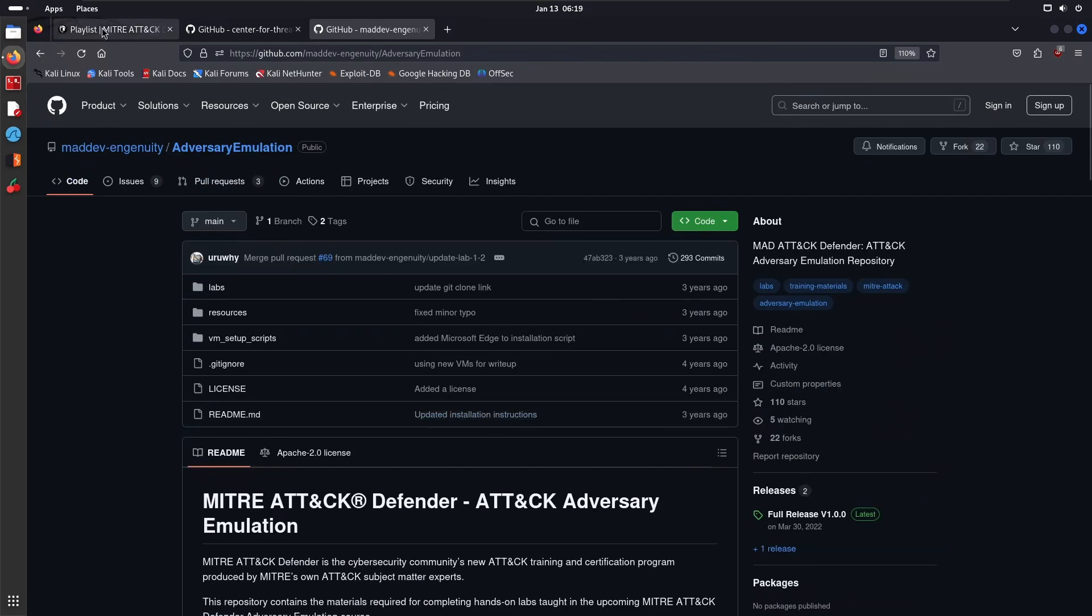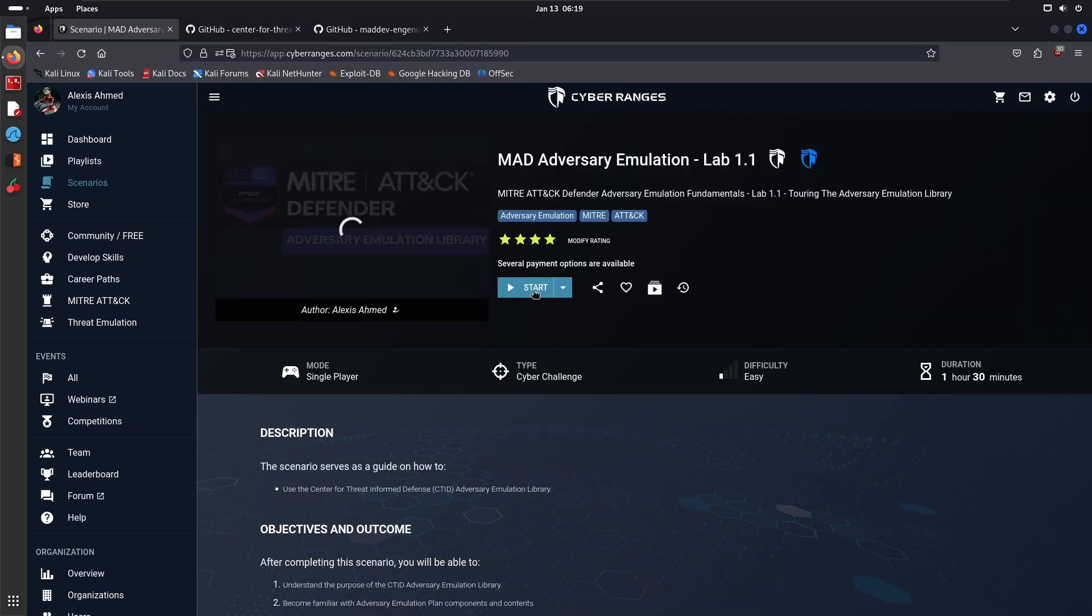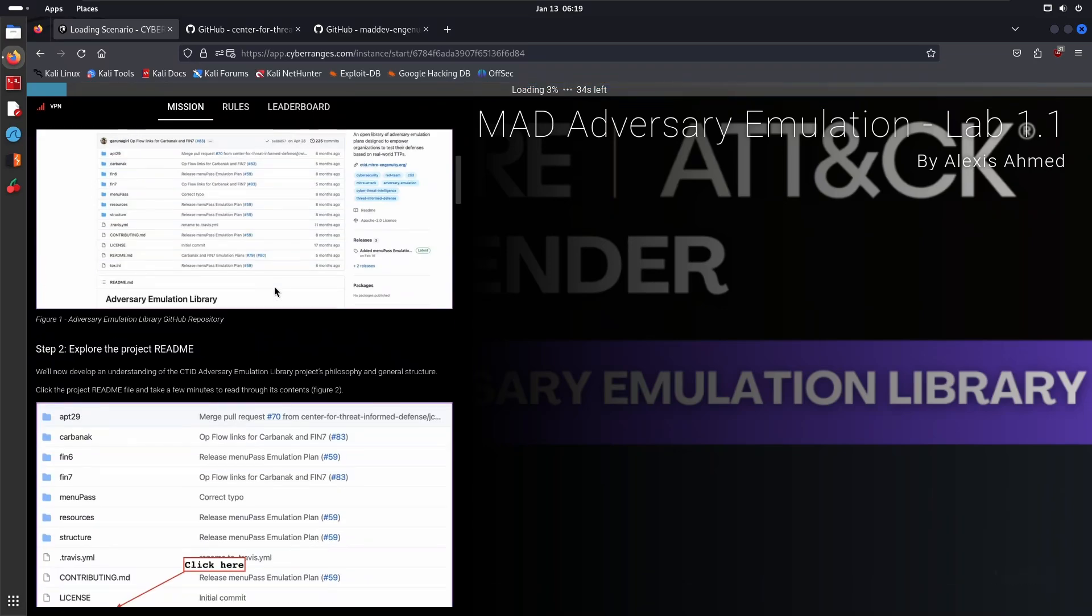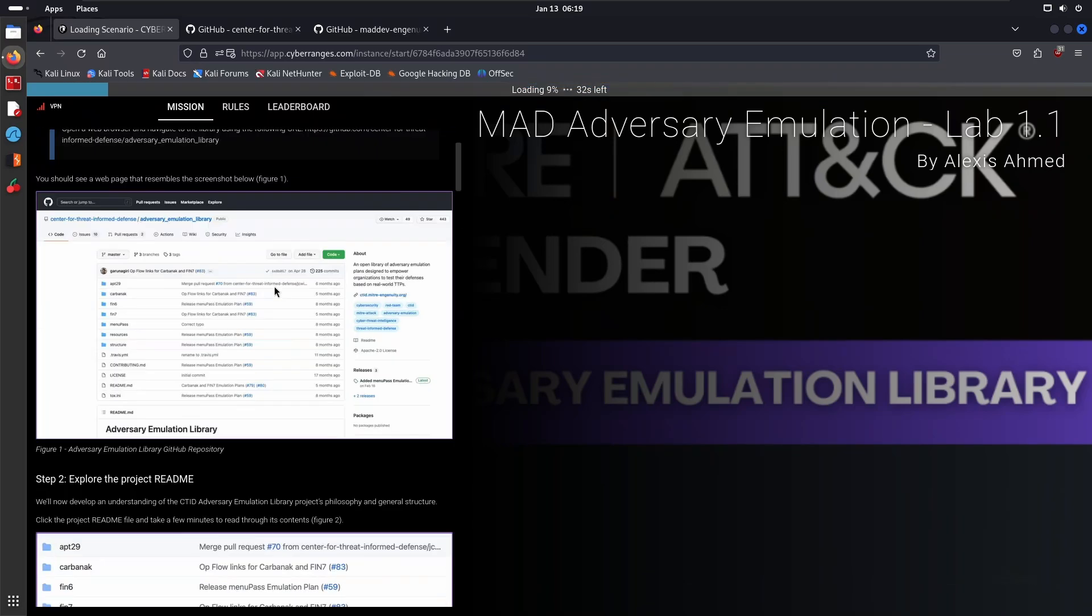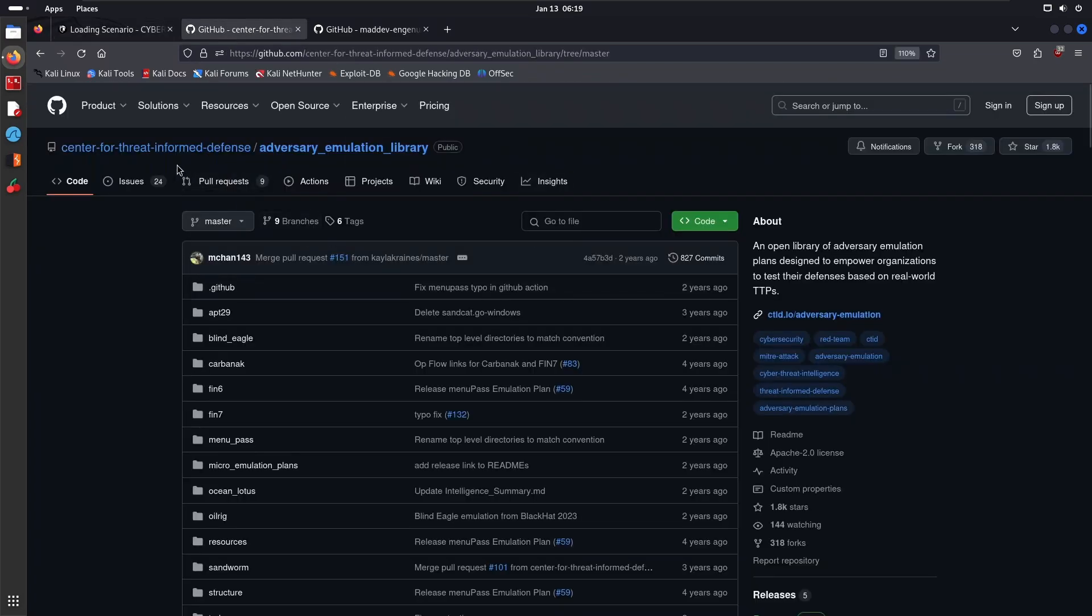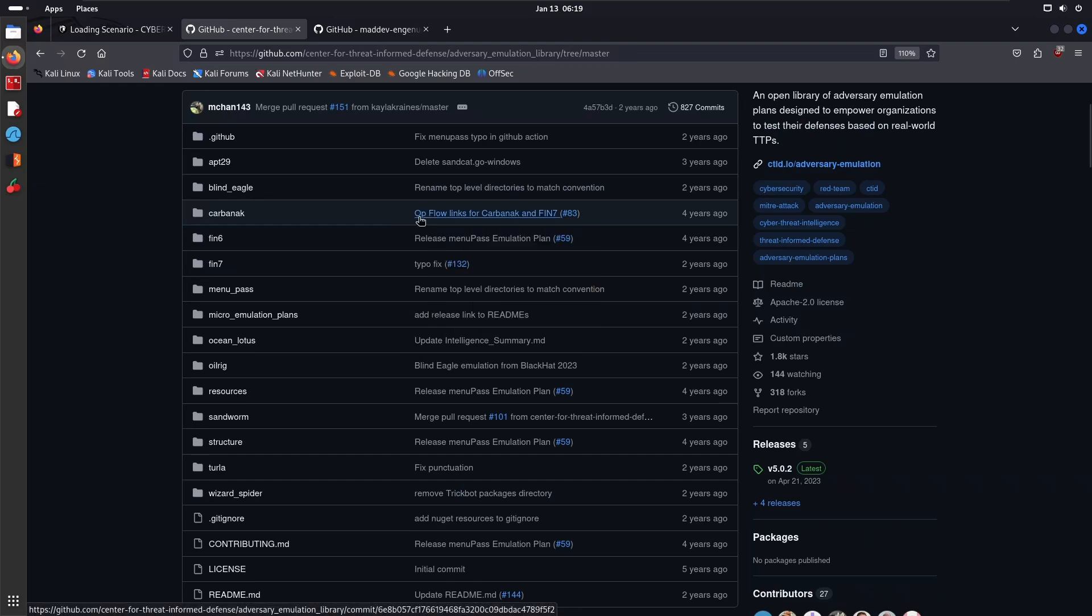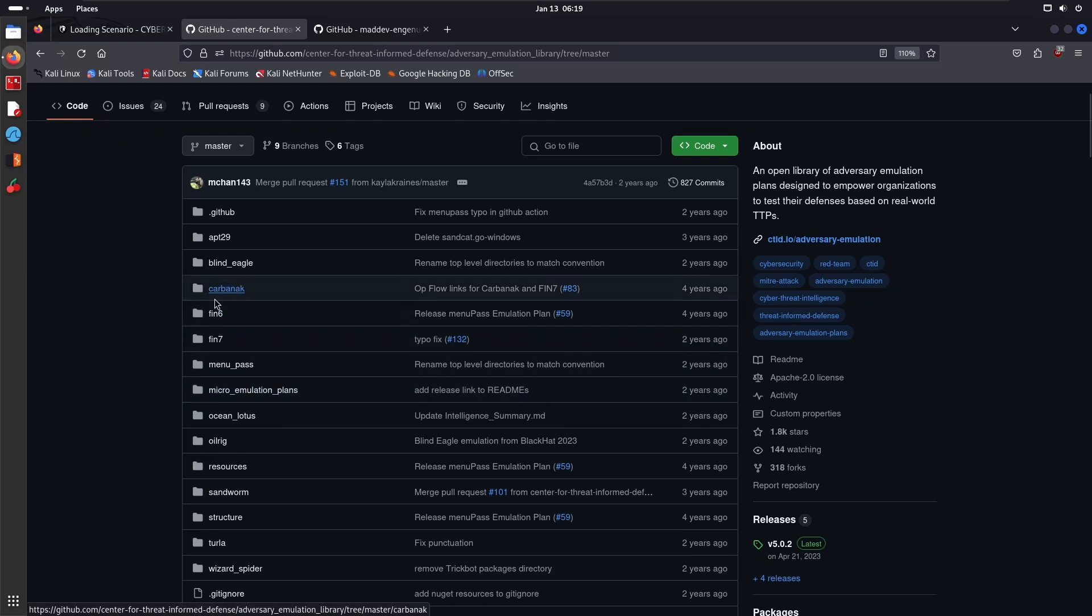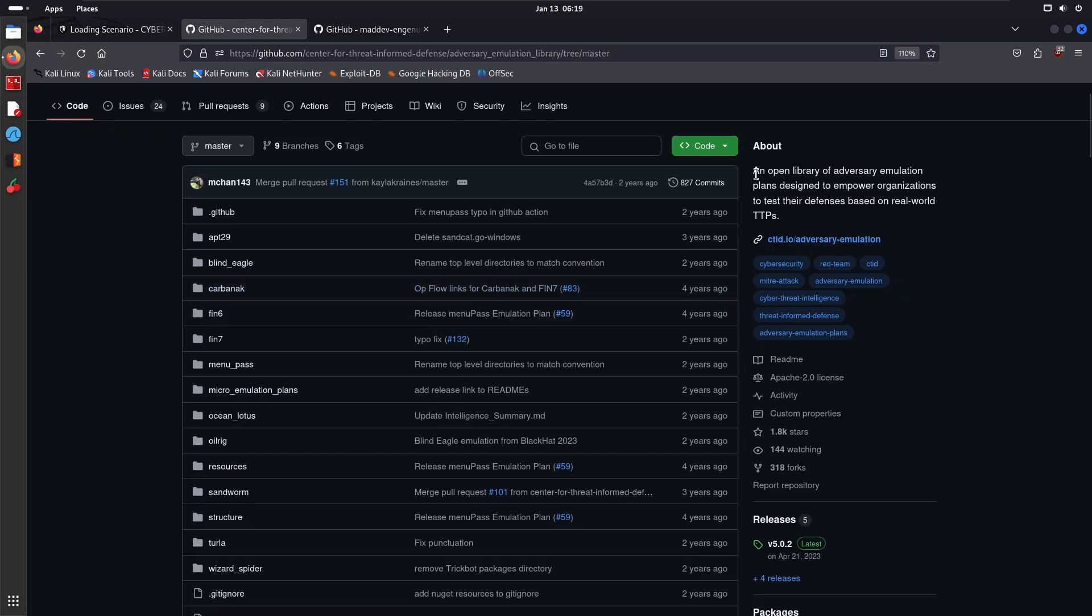You don't have to go through the setup because you do need to set up an Active Directory environment and stuff like this. As I mentioned, Lab 1.1—I'll go ahead and start it here—is essentially focused on the threat emulation plan for FIN6. This is where the Center for Threat Informed Defense repository comes into play.